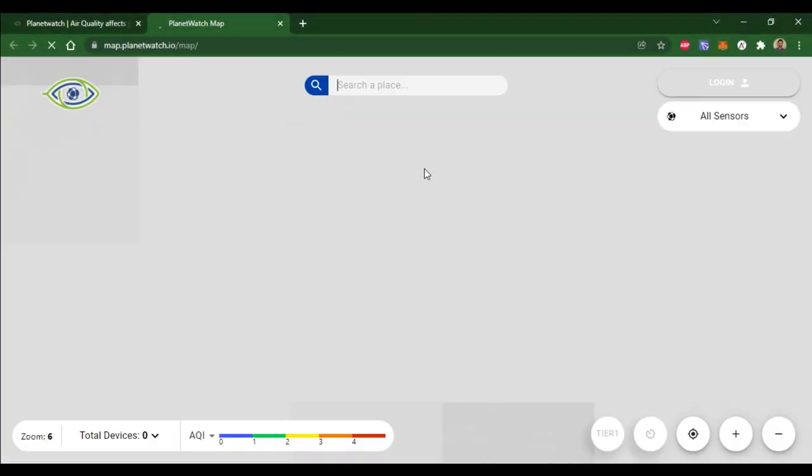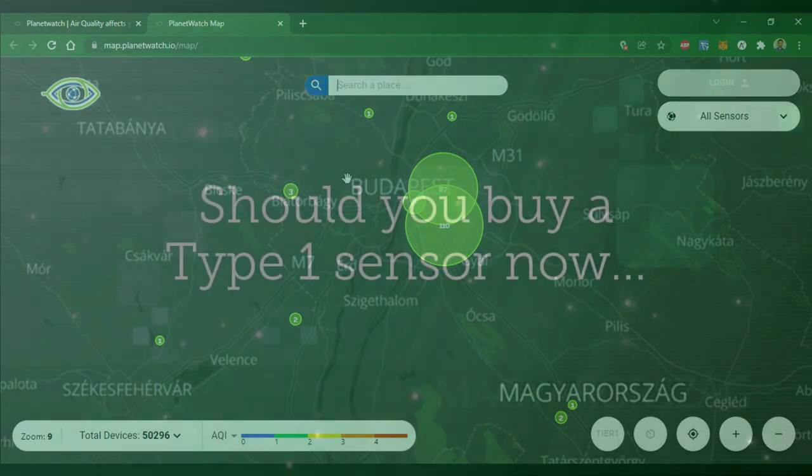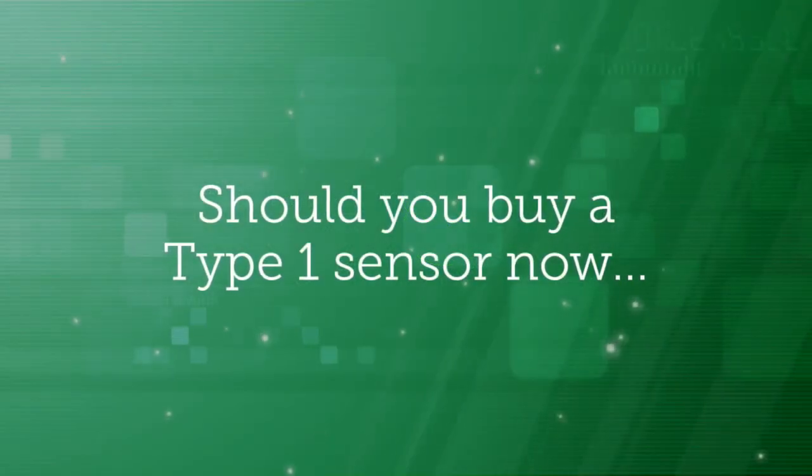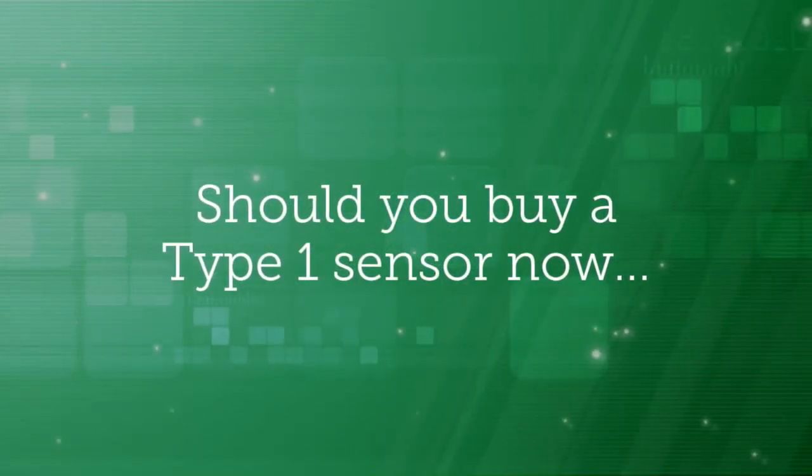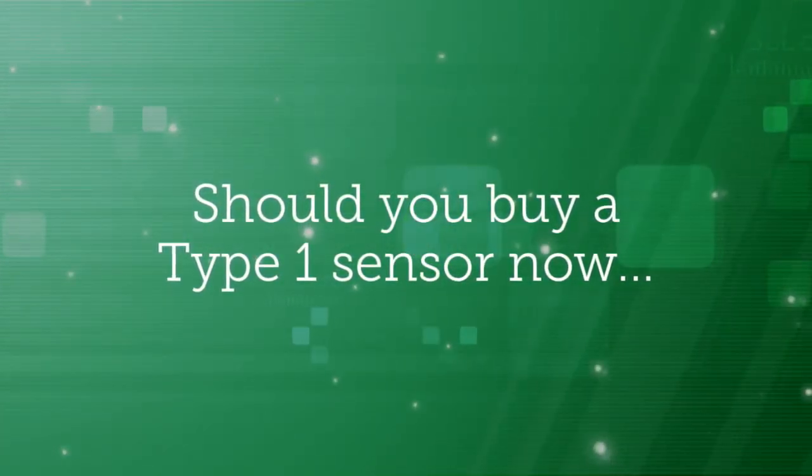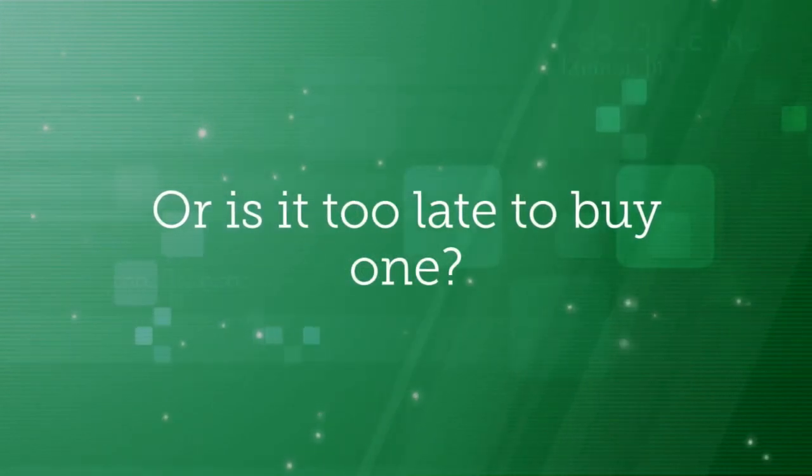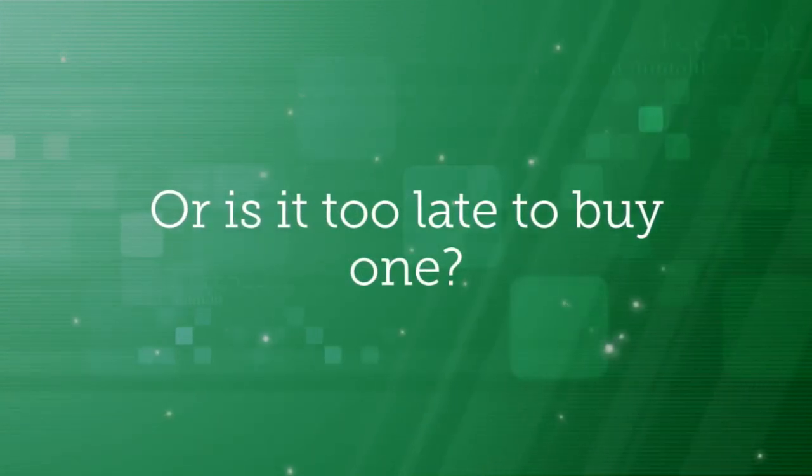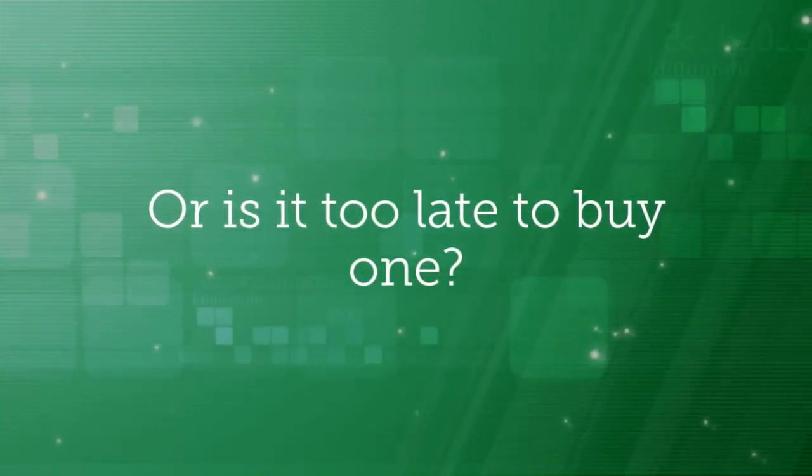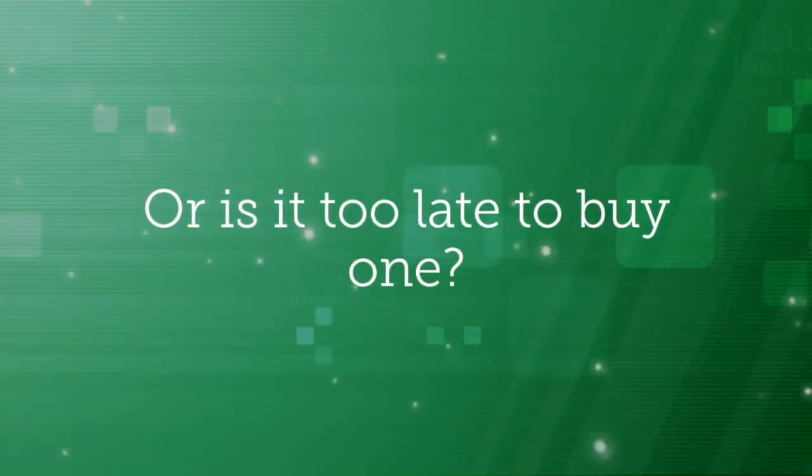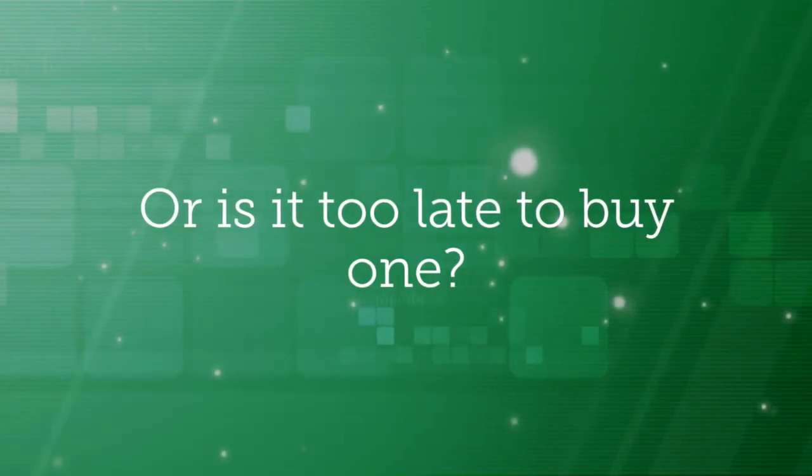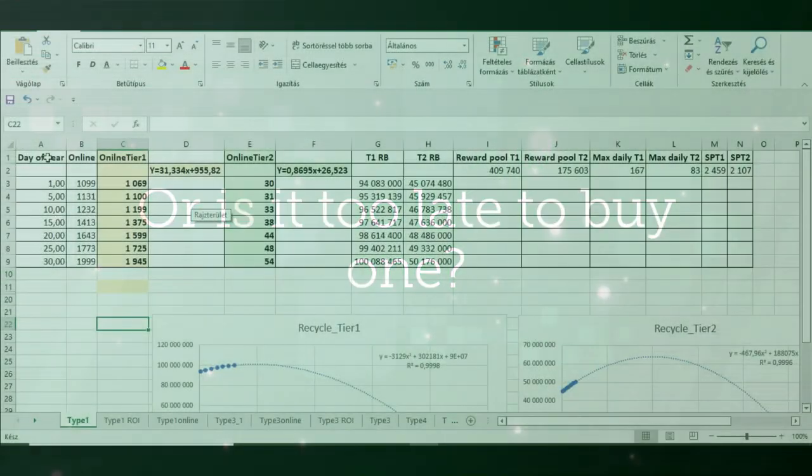Hello, this is Clever Crypto Mining channel and today's topic will be should you buy a Type 1 sensor now with 12 months of shipping time or not? We are going to check if you can get enough planets a year from now for satisfying return on investment time. So let's find out.